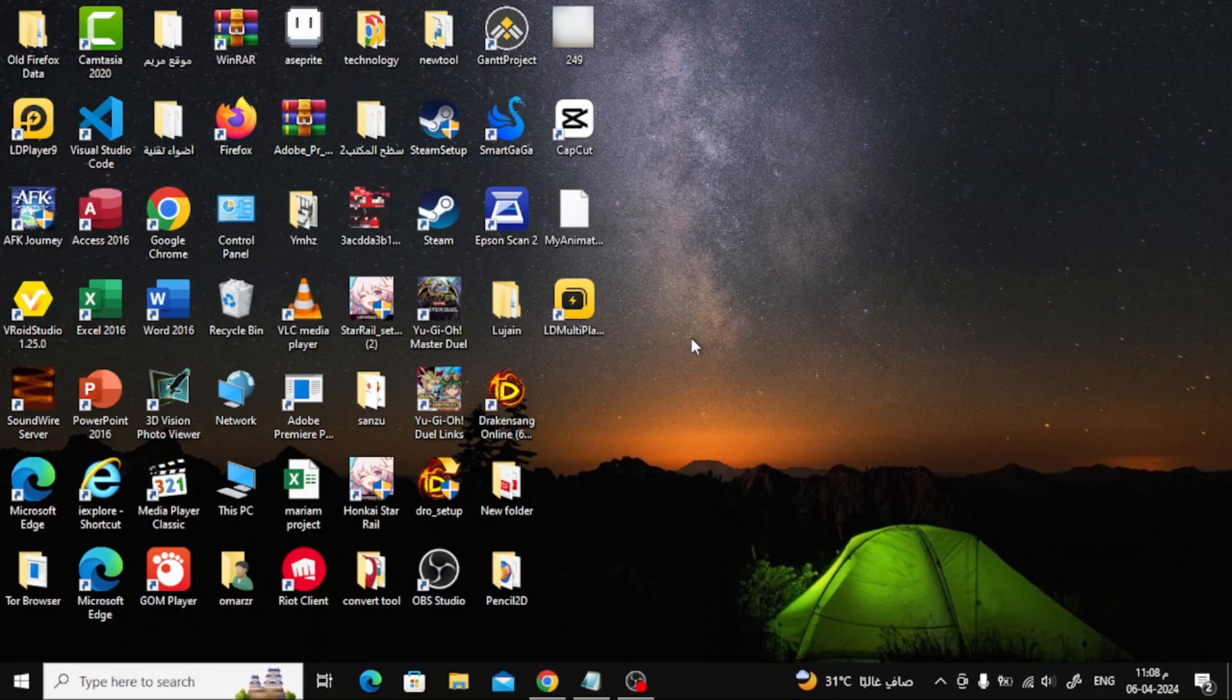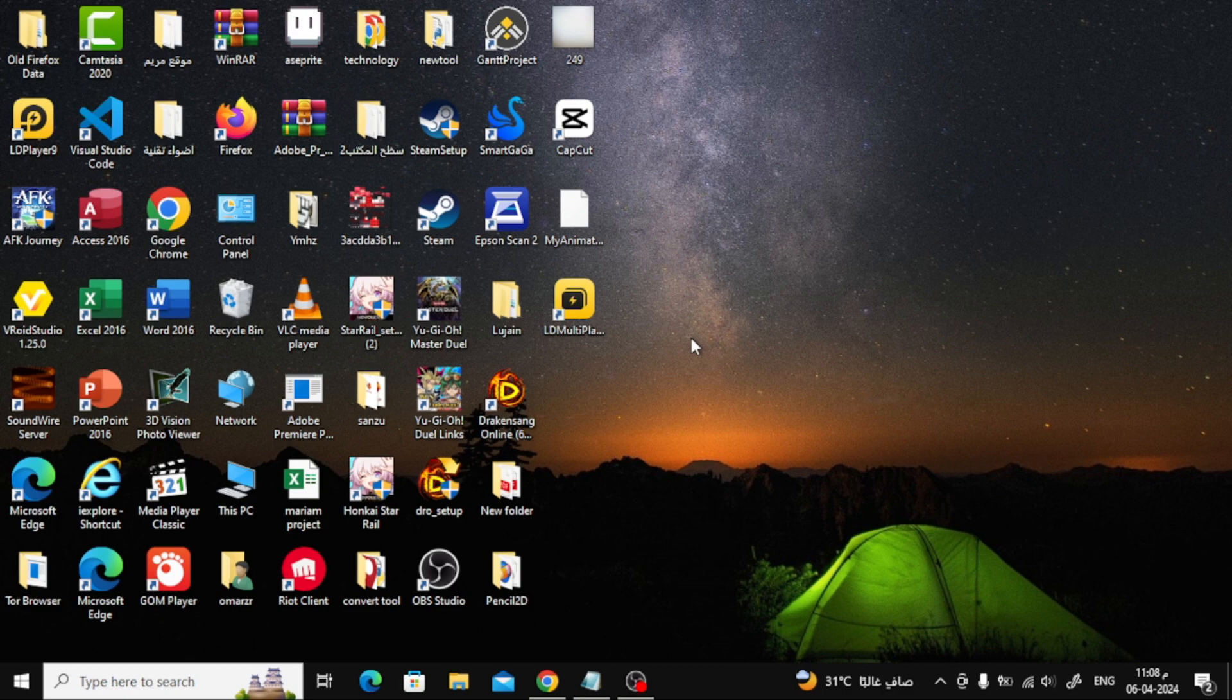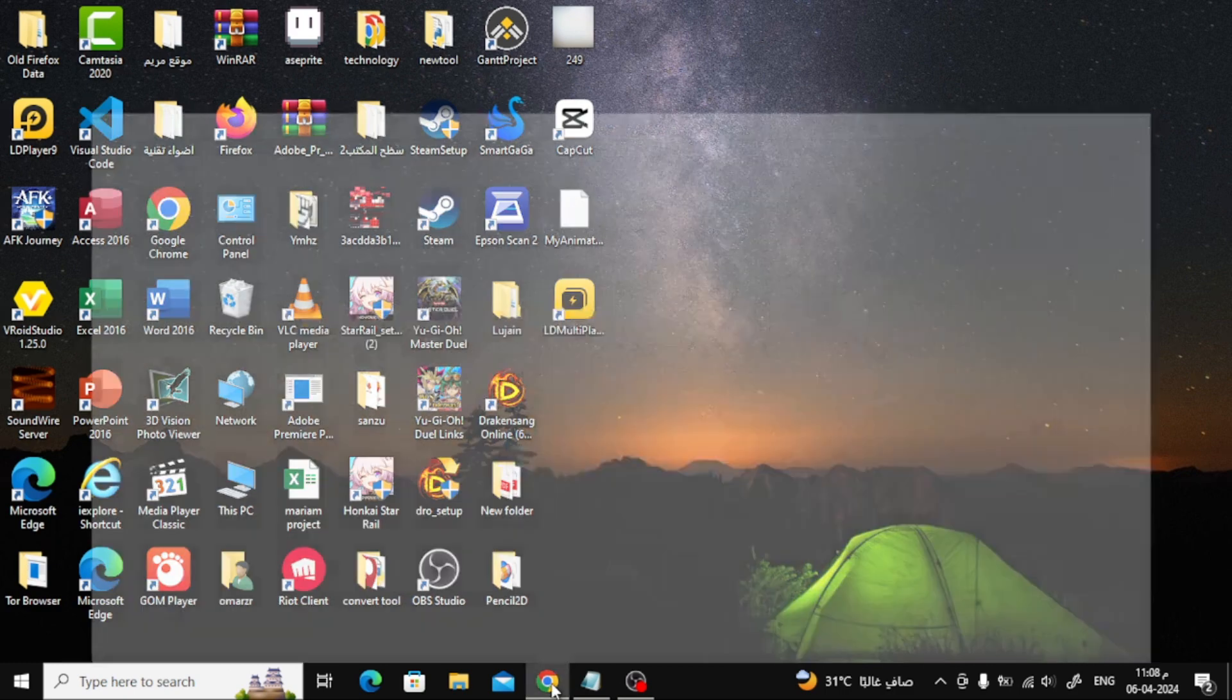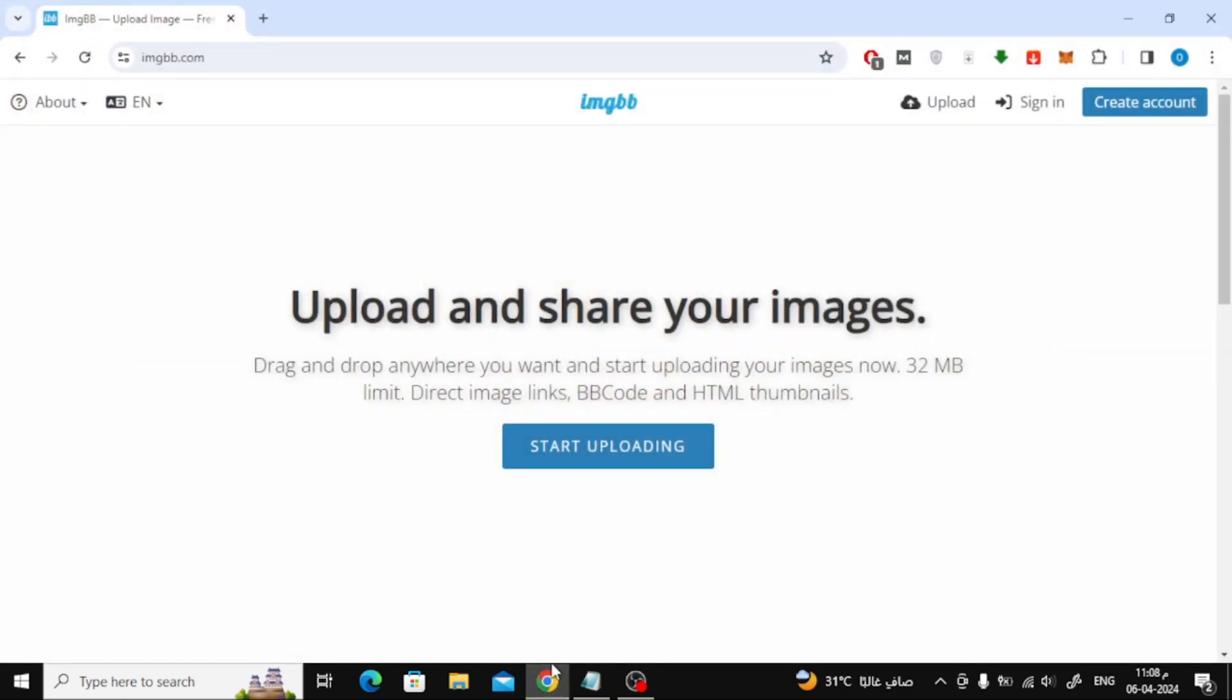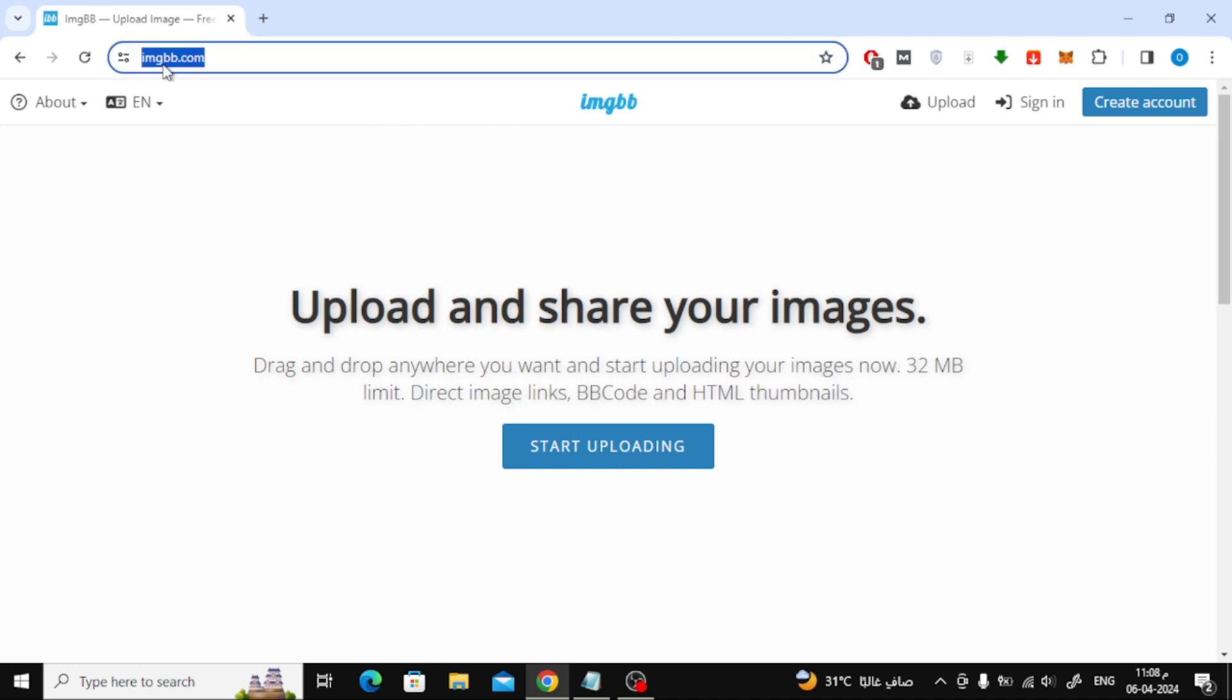In this video I will show you how to get an image URL from a picture on your computer. If you want to convert your photos on the computer into a link to share anywhere, we will use the imgbb.com website. I will leave the link to the website in the pinned comment below this video.